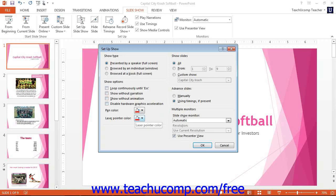You can control how many slides will be in this presentation in the Show Slides section. However, the most important thing to remember is that if you wish to use automatic timing settings to advance your presentation, you must select that option here in the Advanced Slides section.